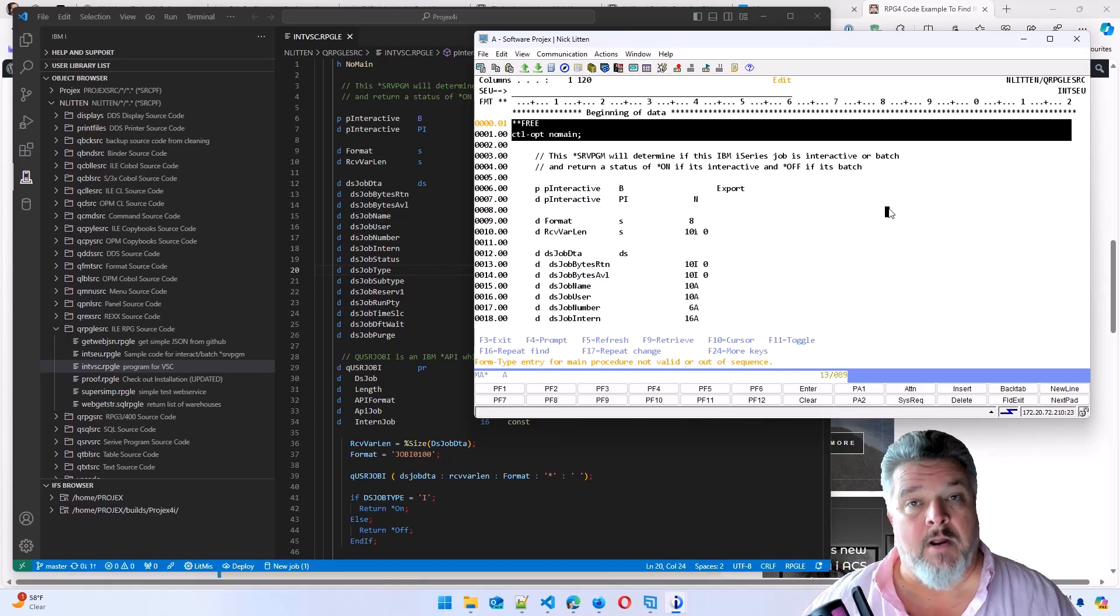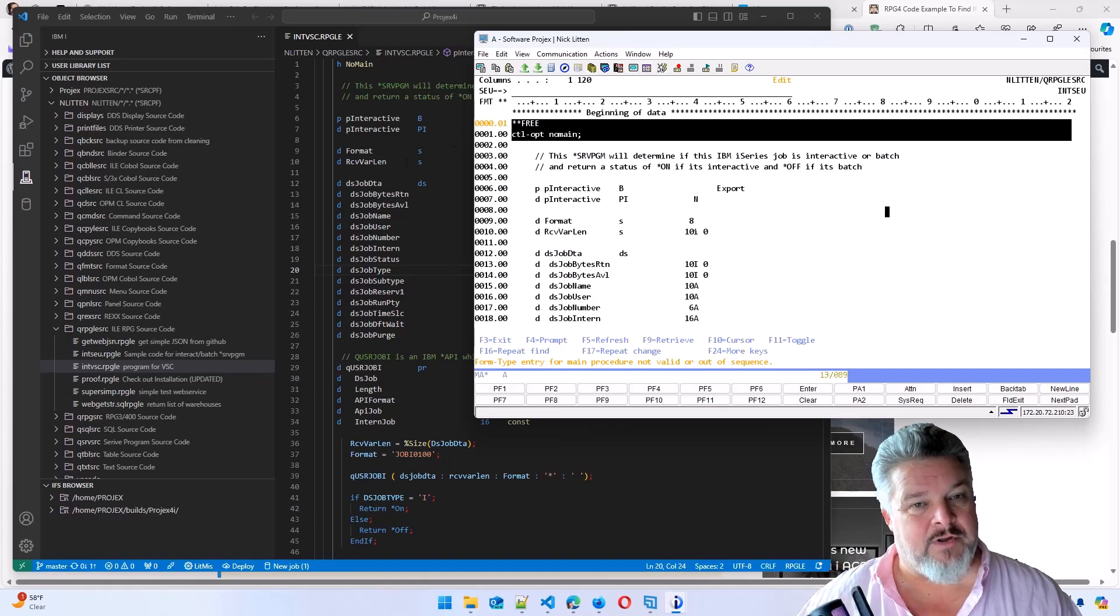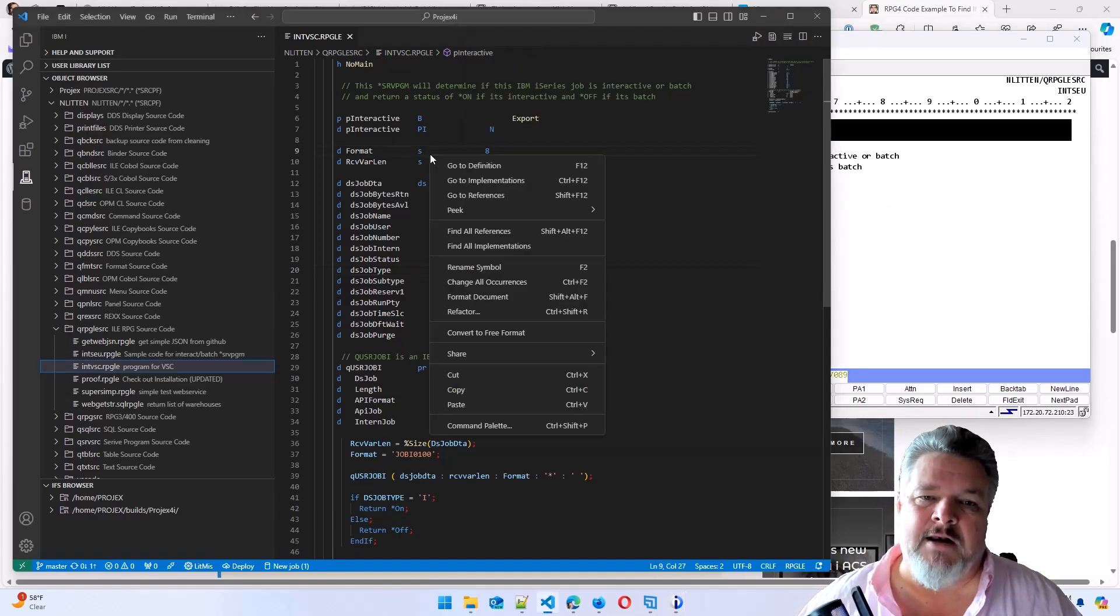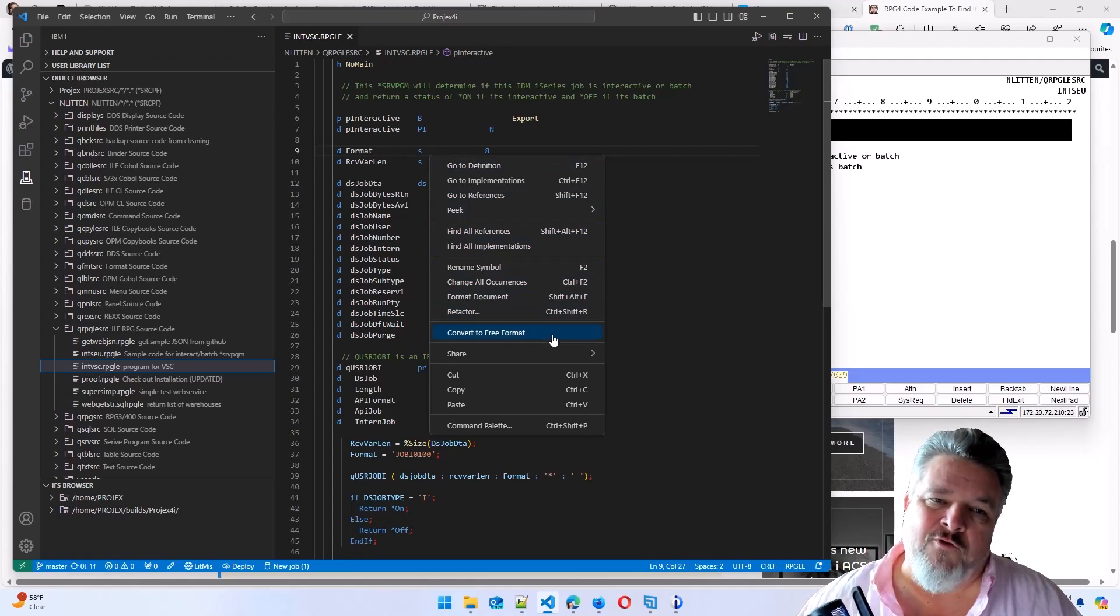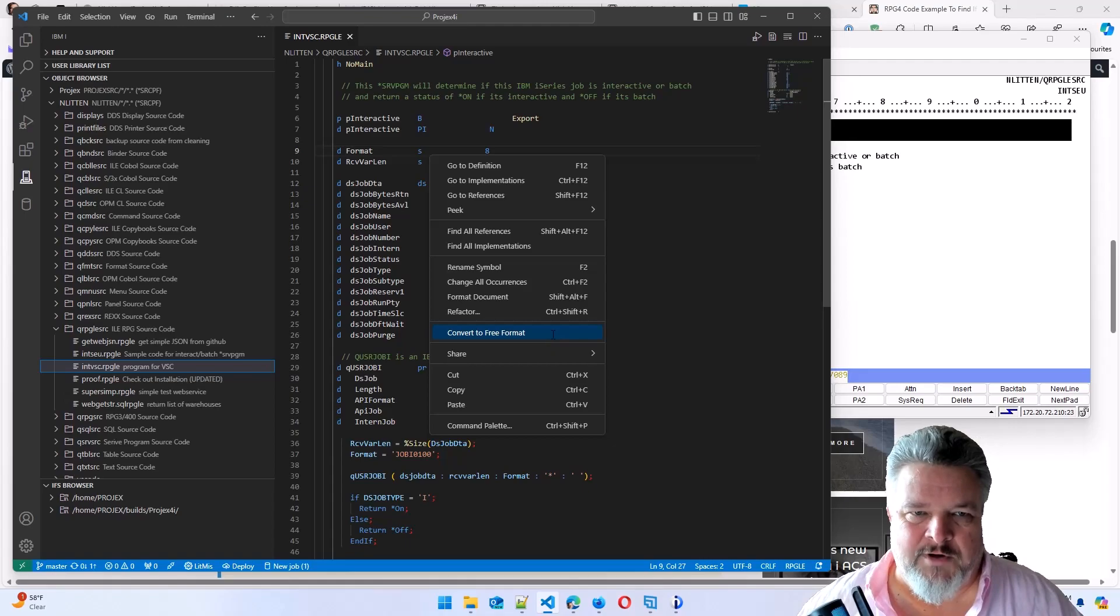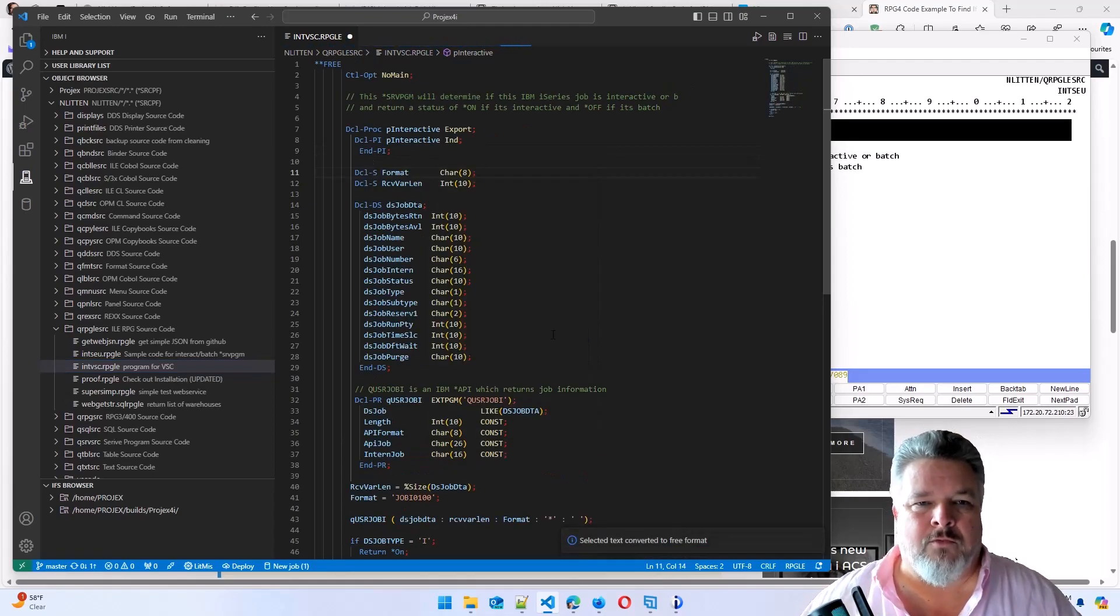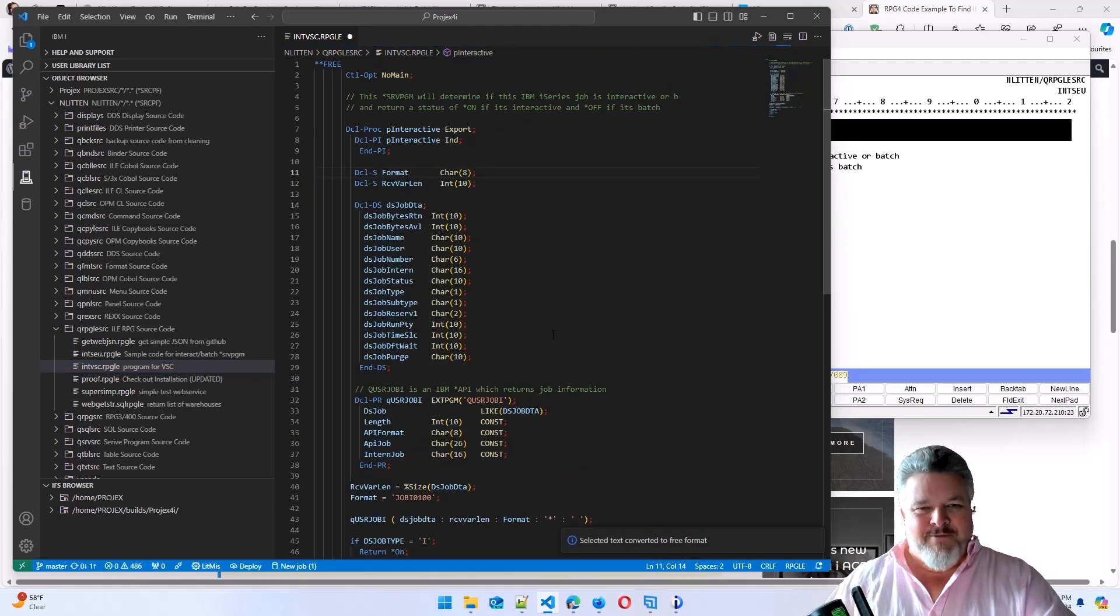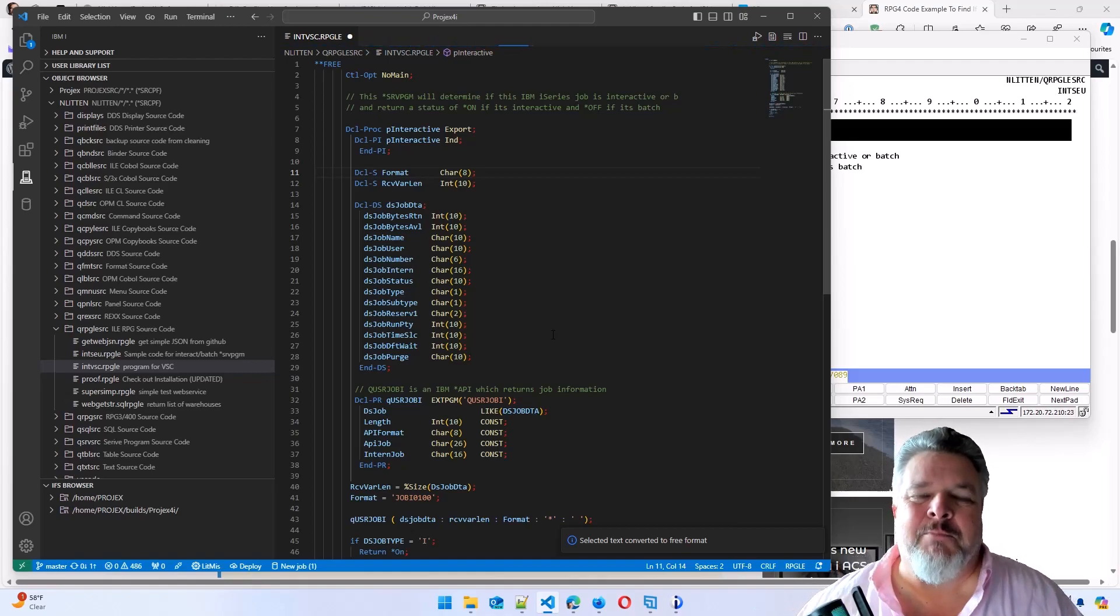However, within Visual Studio Code, I simply right-click in the body and say, look, convert to free format. I love this function. Convert to free. Wow. There's our code in modern free format.